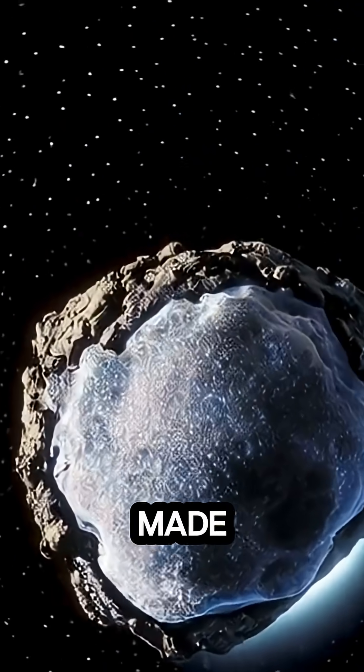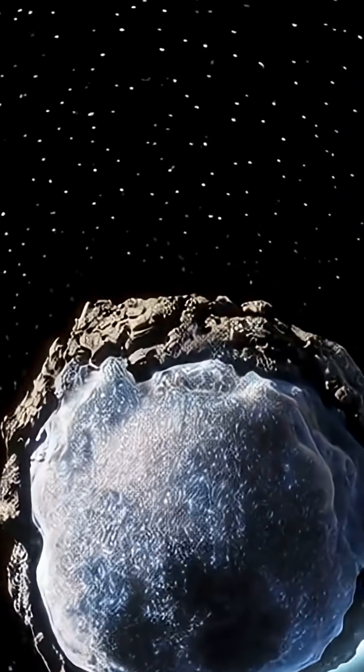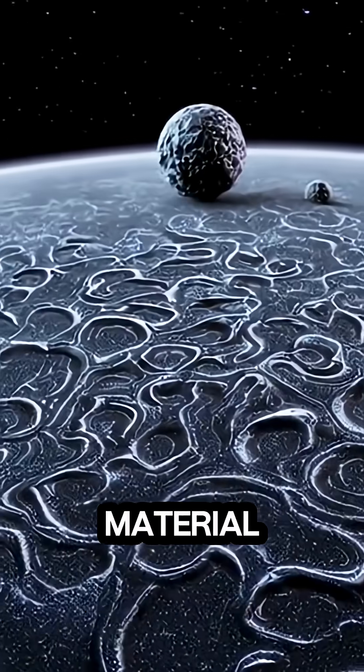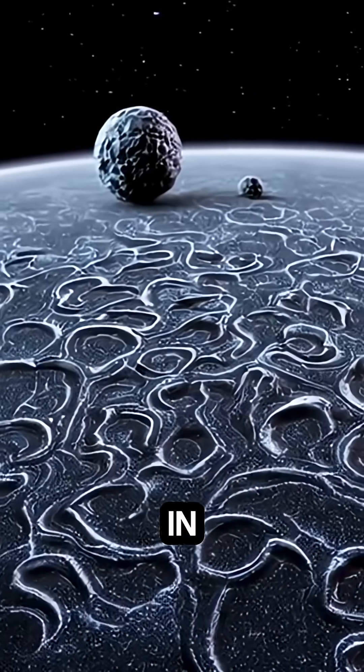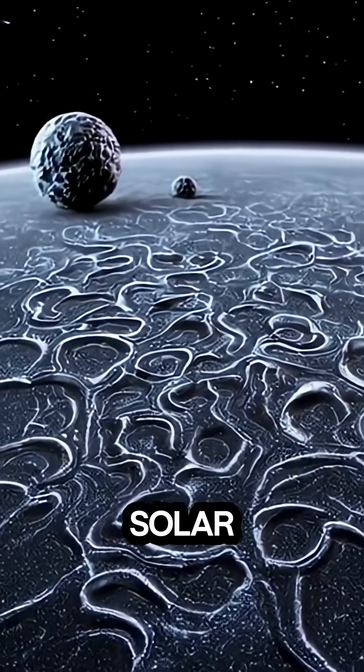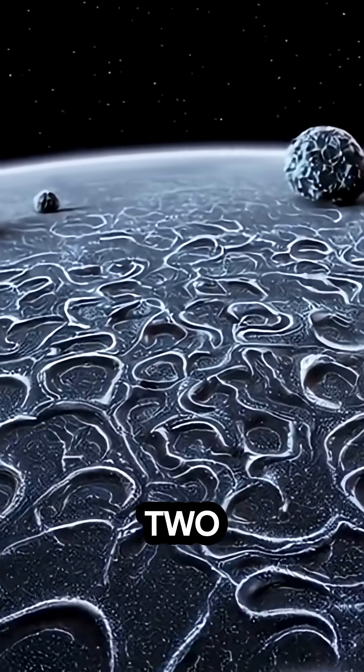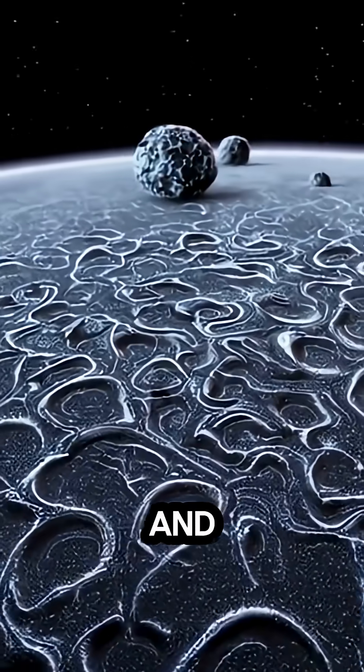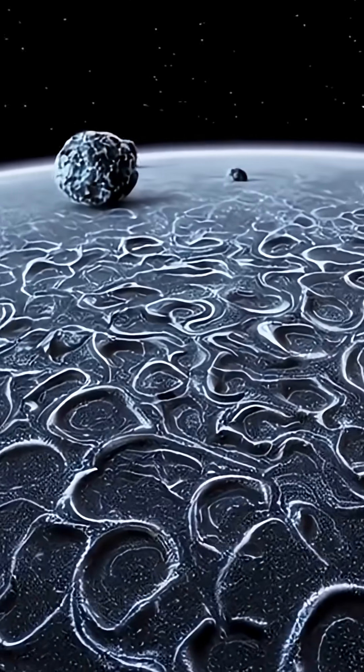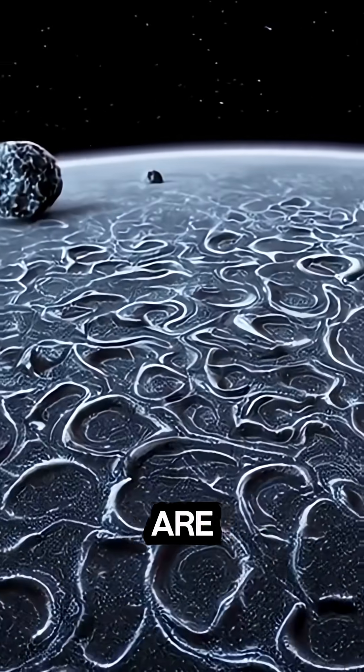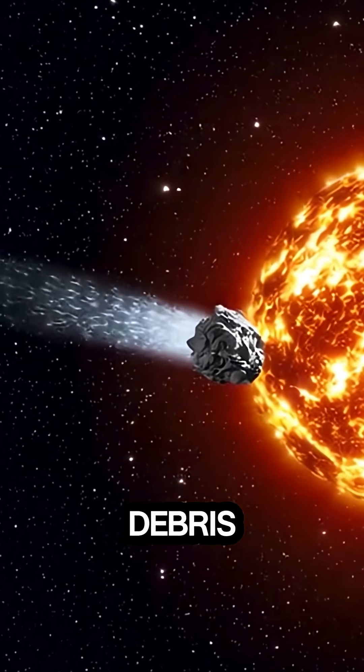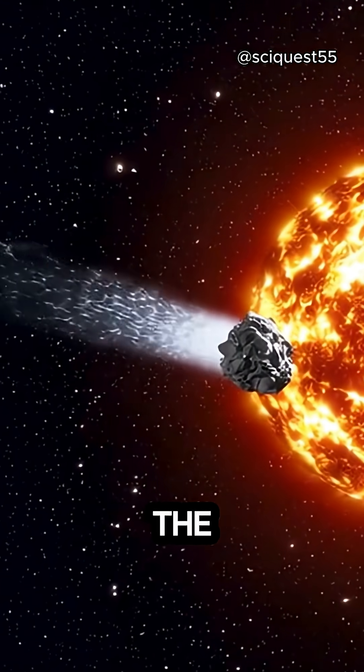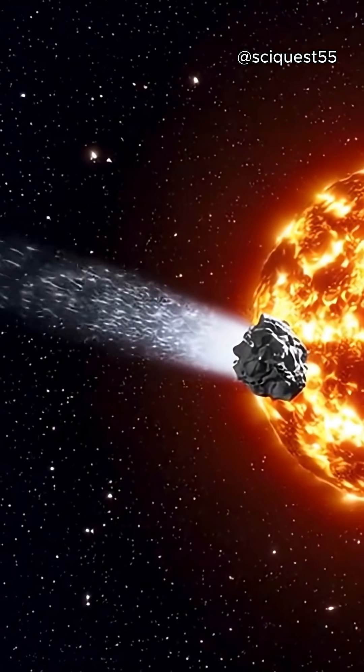Comets are made of ice, dust, and rocky material. They form in the outer parts of our Solar System, specifically in two regions, the Kuiper Belt and the Oort Cloud. These areas are filled with frozen debris left over from the formation of the Solar System.